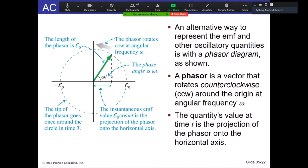We call these phasors instead of vectors. A phasor is a vector that rotates. The default orientation is along the positive x-axis, and they rotate counterclockwise. The rotation is given by the angular frequency — radians per second. The cosine of omega-t specifies the x-component of the phasor, which is our instantaneous EMF. The phase angle is given by omega times t.